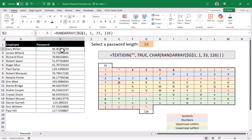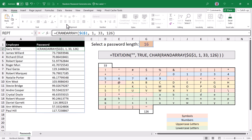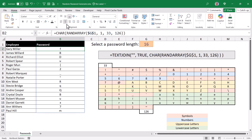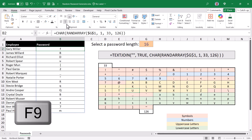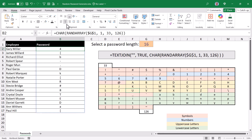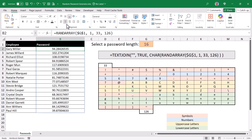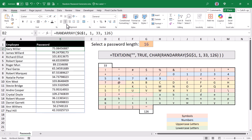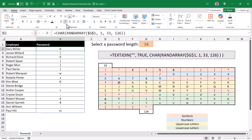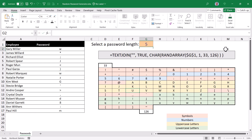So let's go back to the original RANDARRAY function and wrap it in a CHAR — or character — function. Close parentheses on the end, and this will render all of the ASCII number values into their corresponding characters. If you press the F9 key, you can recalculate all of these — and if you hold F9, you can watch it go crazy. Every time you press F9, you re-randomize the numbers. This gives us our 16-character password, and if I change the length to 5, I get a 5-character password. Let's go back to 16.